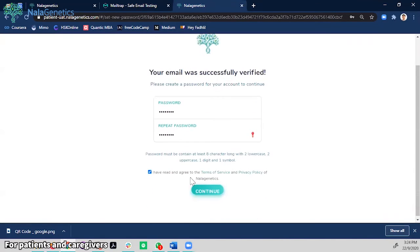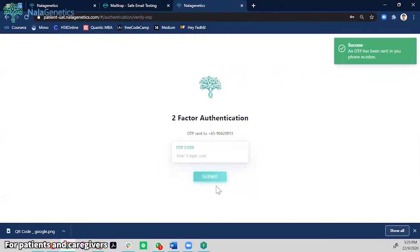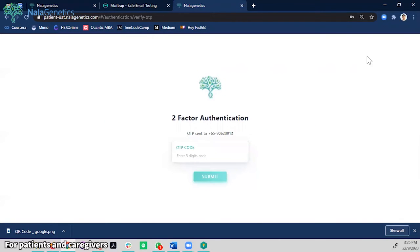Once the password is set, please input your mobile number. Here we will send you a two-factor authentication code to your phone.